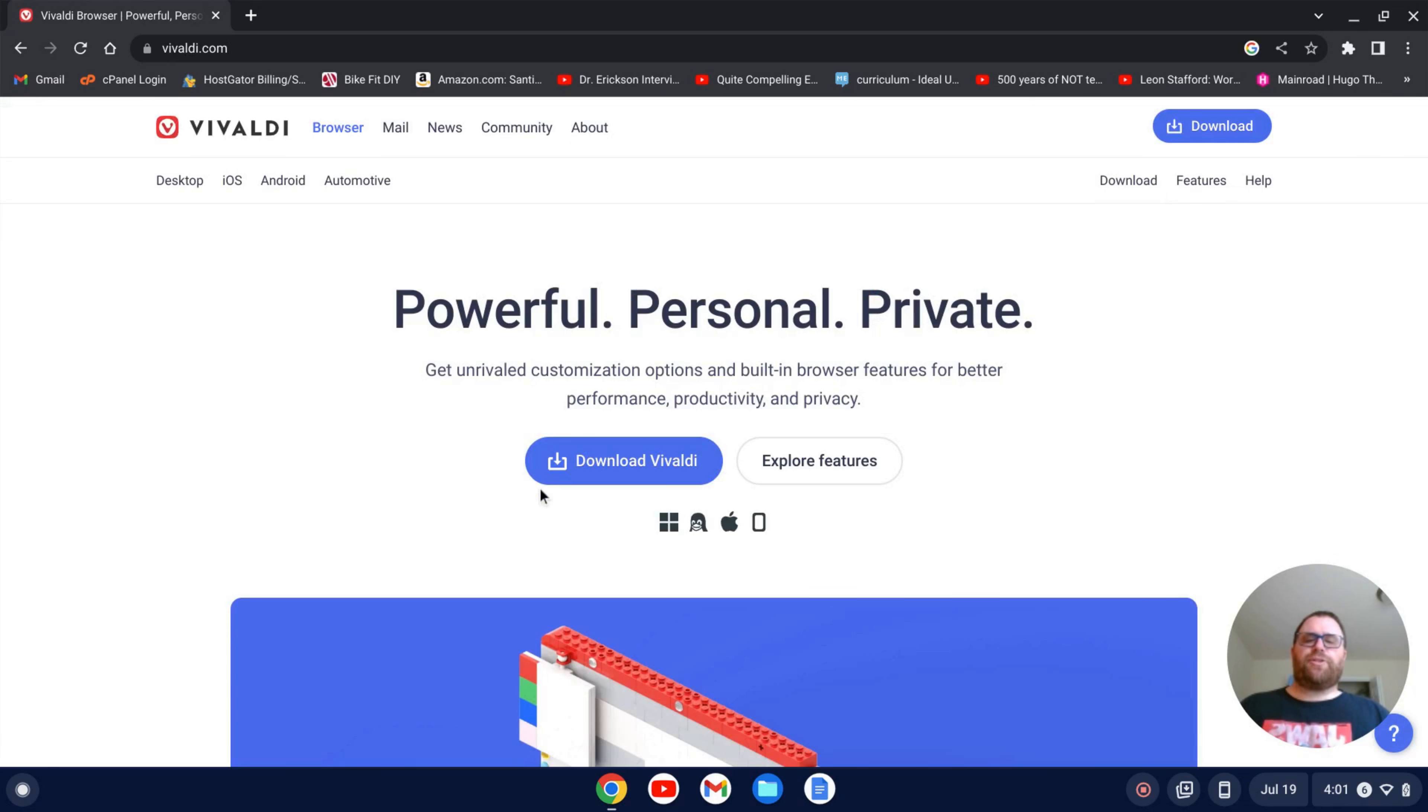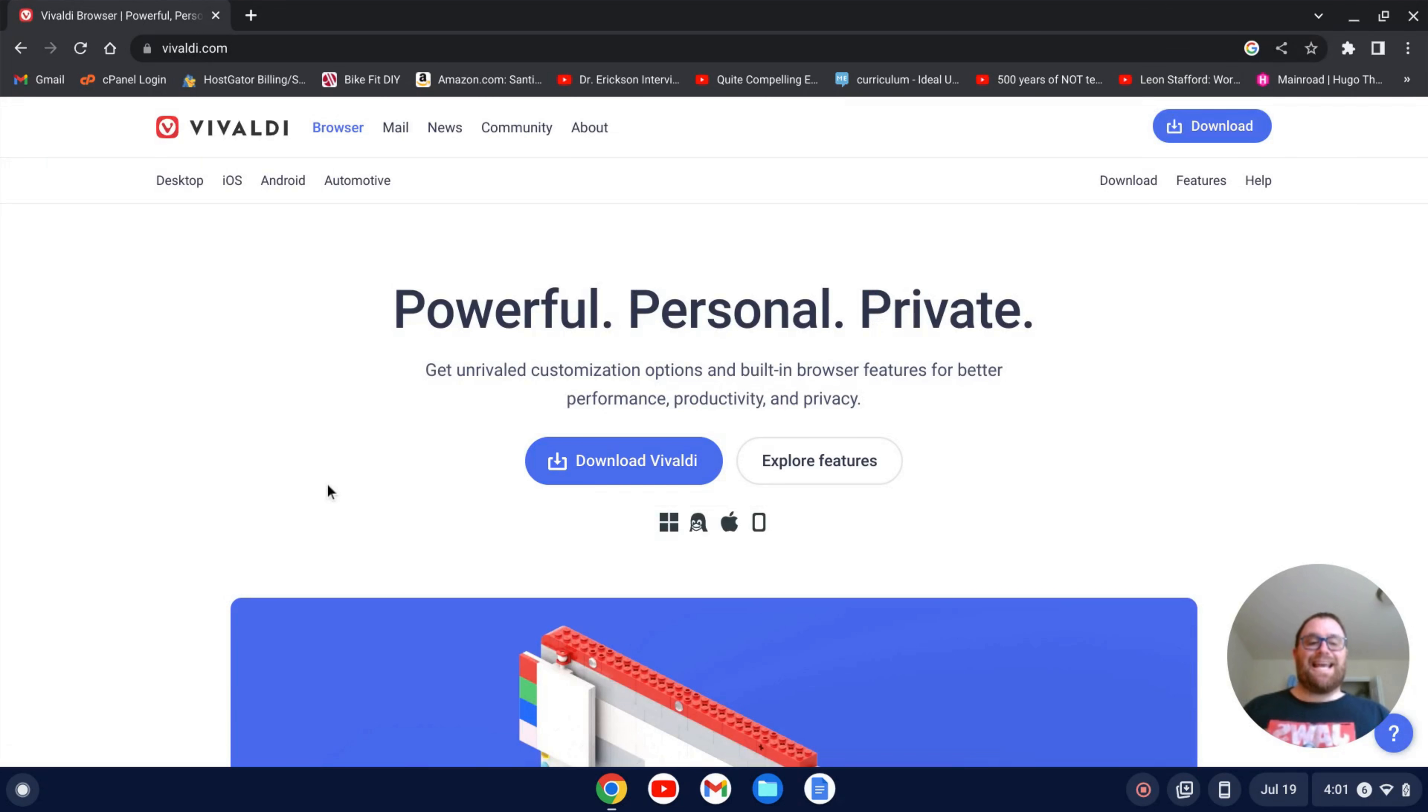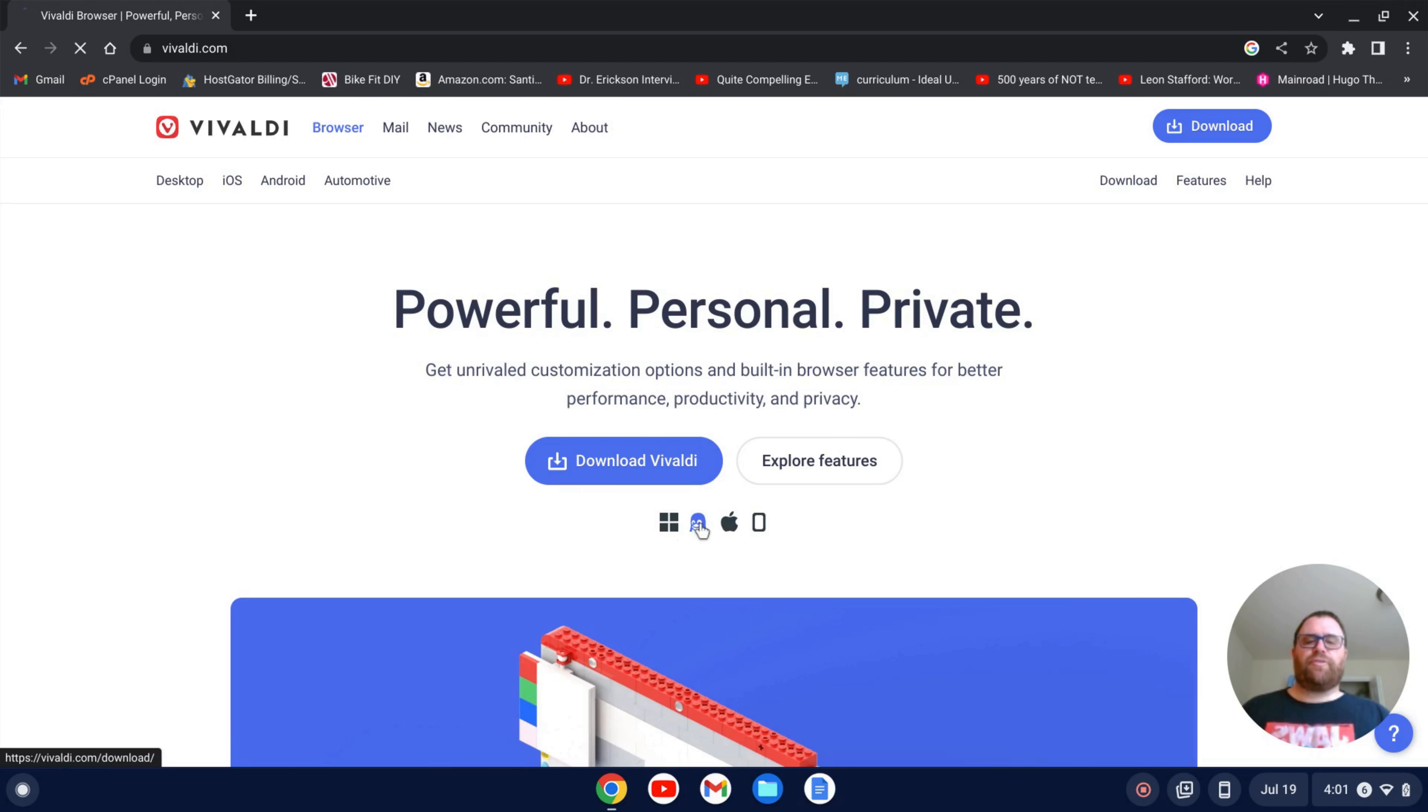Now, if we just go and download Vivaldi, this is going to download the .exe file. That actually won't work on a Chromebook. So we got to go down to the little penguin here which is for Linux and click on that.